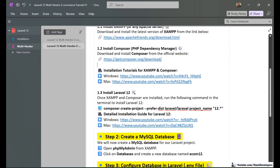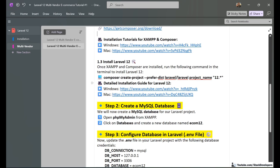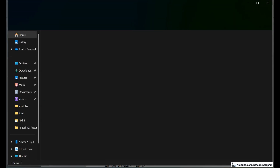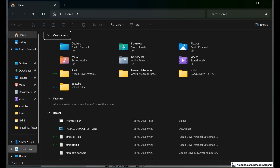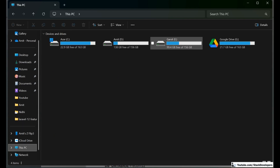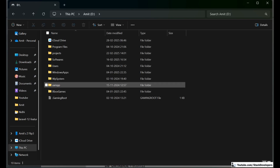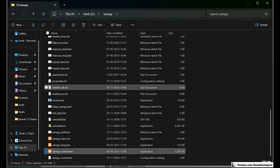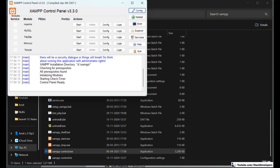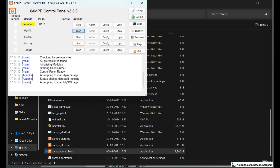After downloading those two things we are ready to install Laravel 12, which we are going to install straight away for our project. We are going to run the install command, but before that I am going to run XAMPP — it is located in my D drive. I am going to start Apache as well as MySQL.